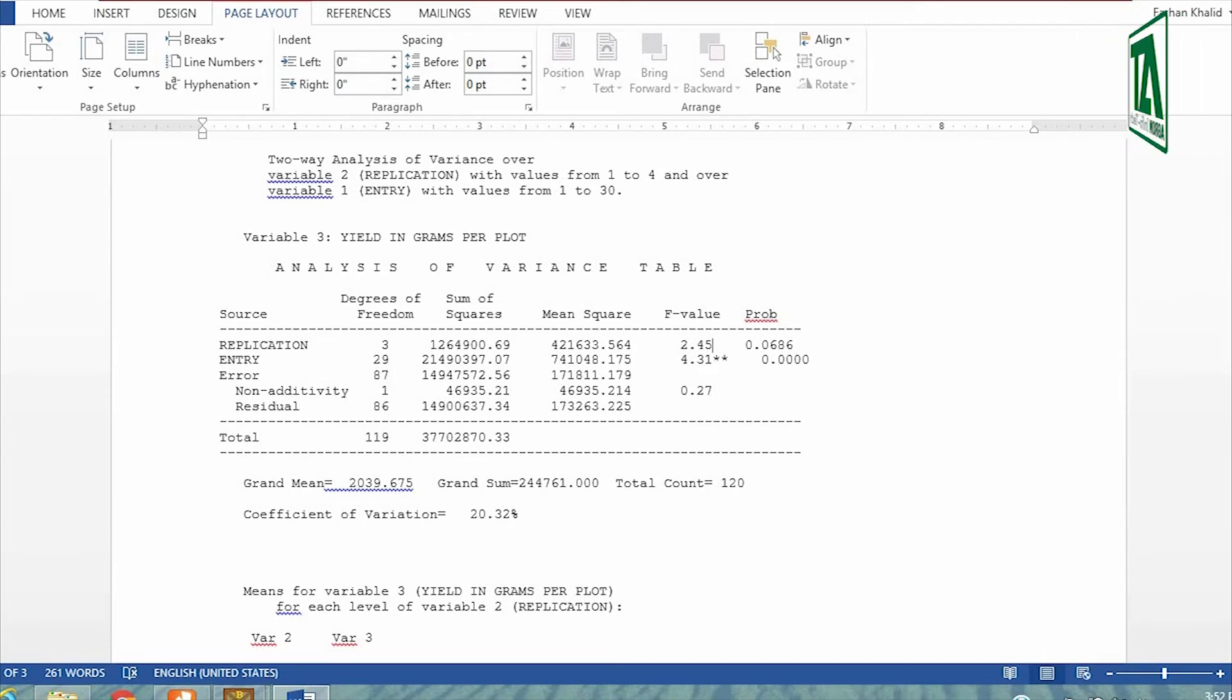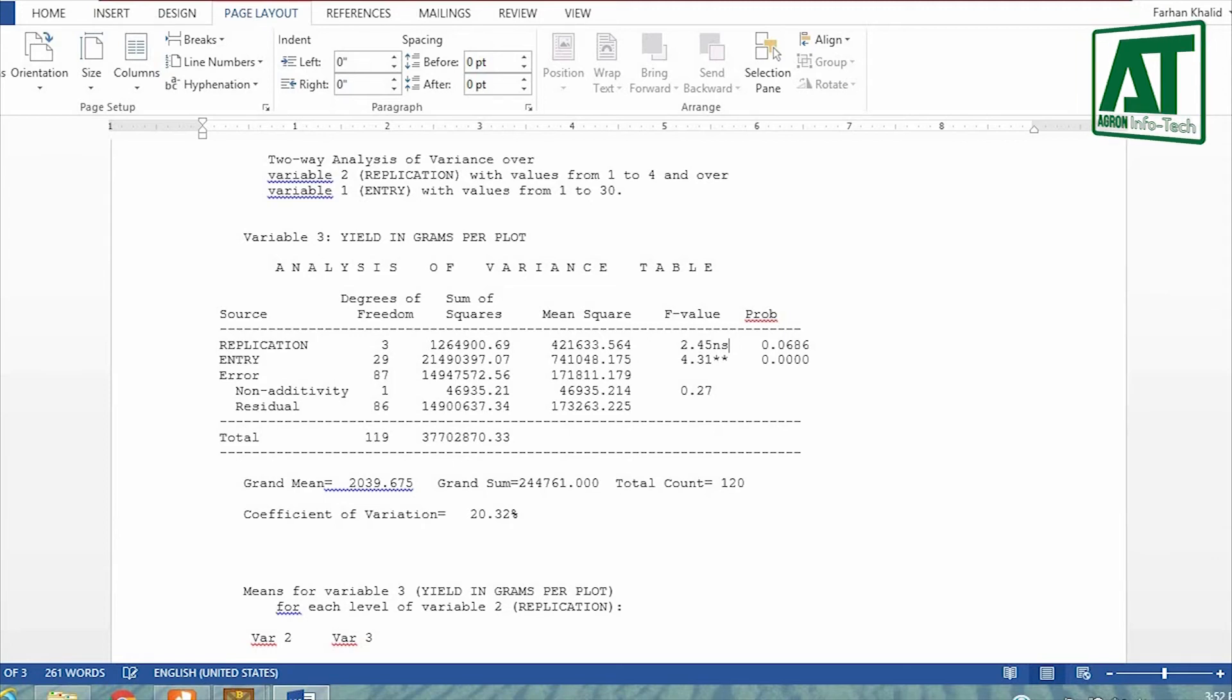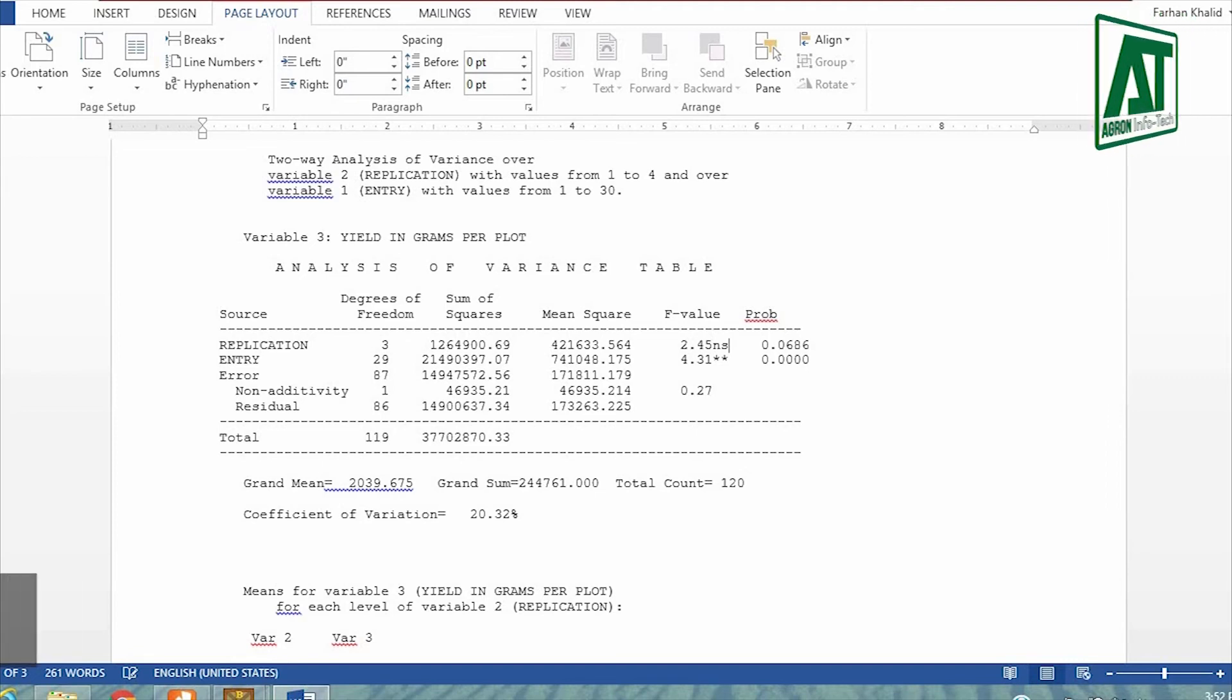The results also showed that the independent variable, that is replication or blocks, do not vary regarding dependent variable, that is yield. It means accept null hypothesis that shows all replication means are equal.